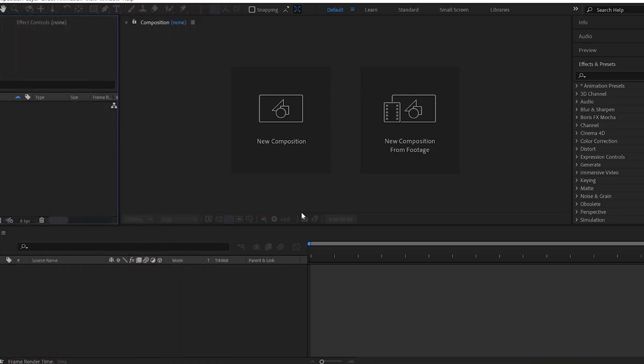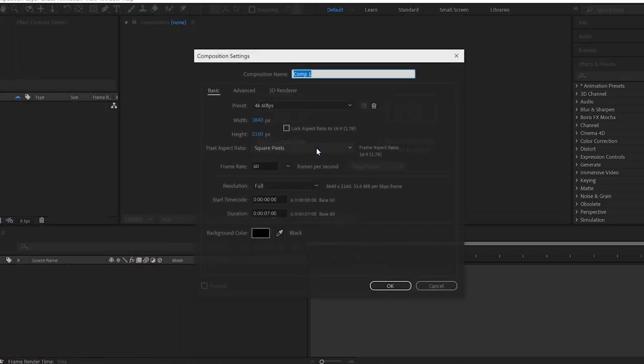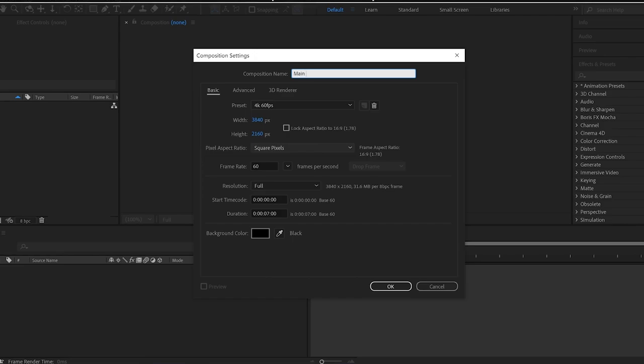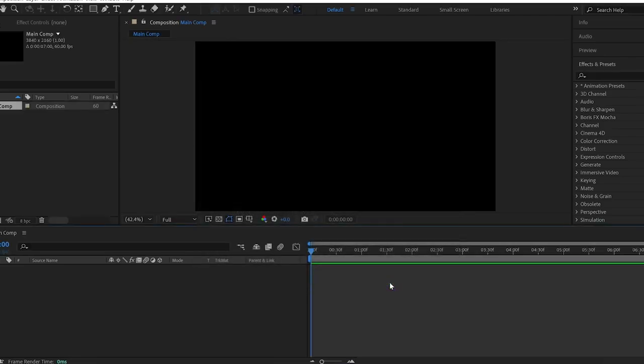So first things first, let's create a new composition. Then give this composition a name. You can see the rest of the settings below. Click OK.